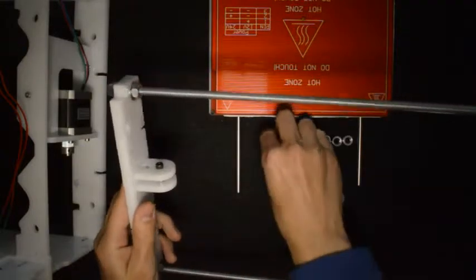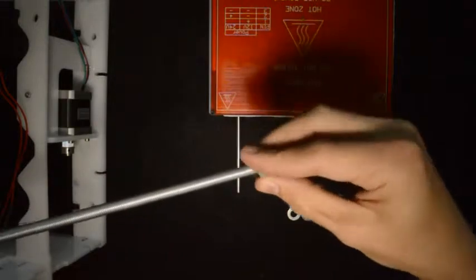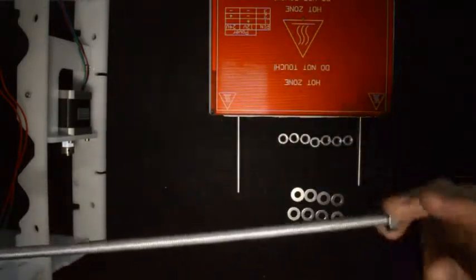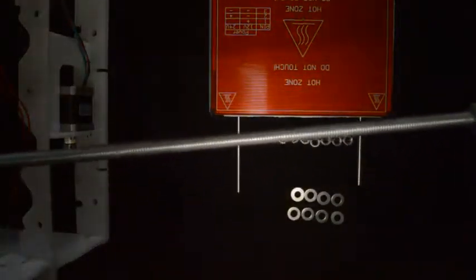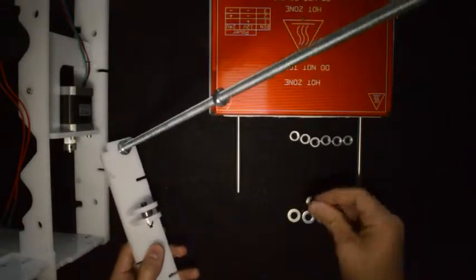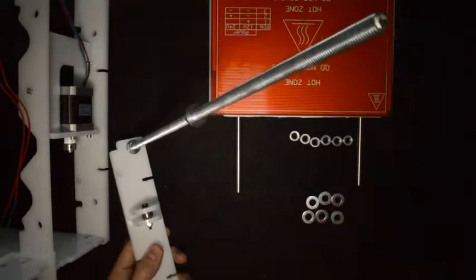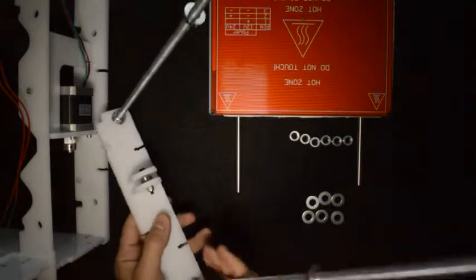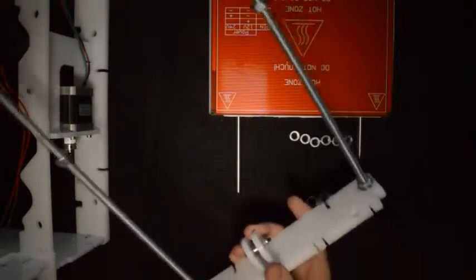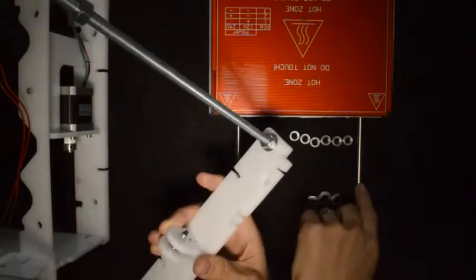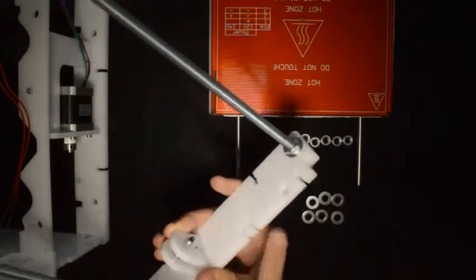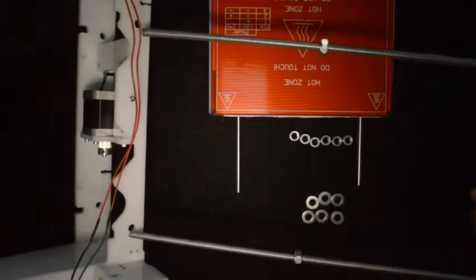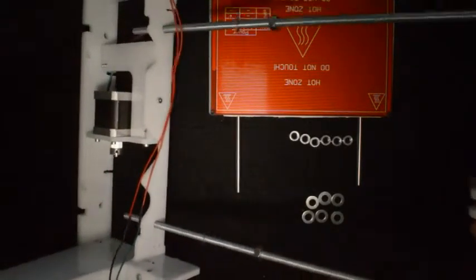Now screw on two M8 nuts, one onto each rod, about halfway up the rod. Put a washer onto each rod, and insert this so that this is on top. The linear rods will go into those holes, so this is the top of this assembly and it will go through the holes provided into the big frame.